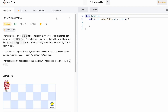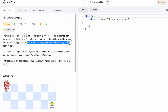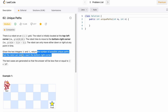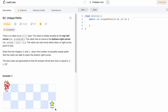Hey guys, welcome to the channel. In today's video, we are going to look at a LeetCode problem and the problem's name is Unique Paths. So let's take a look at example one and see how this question can be solved.